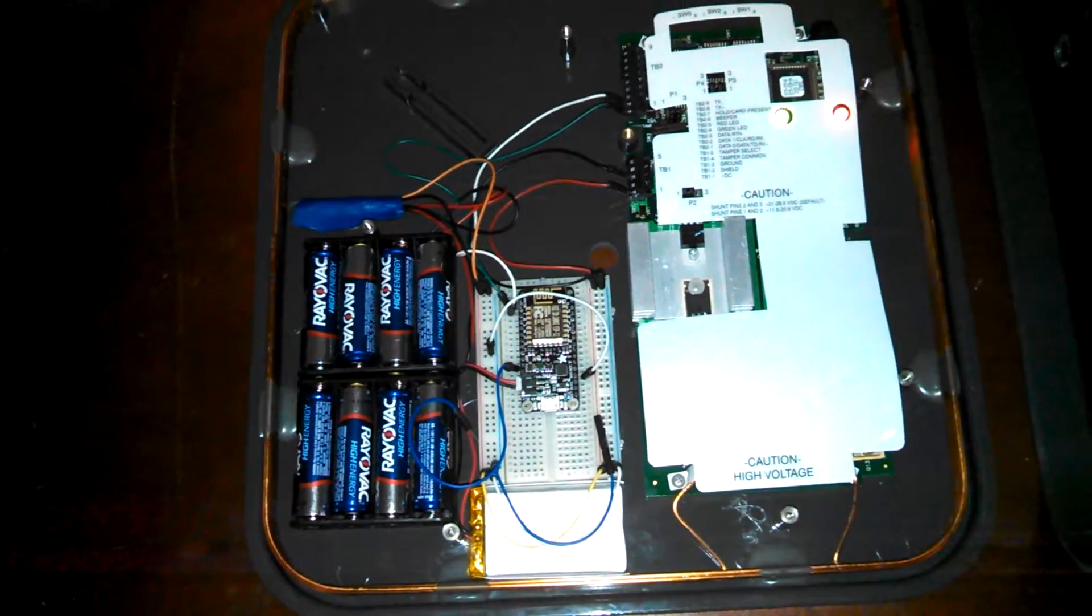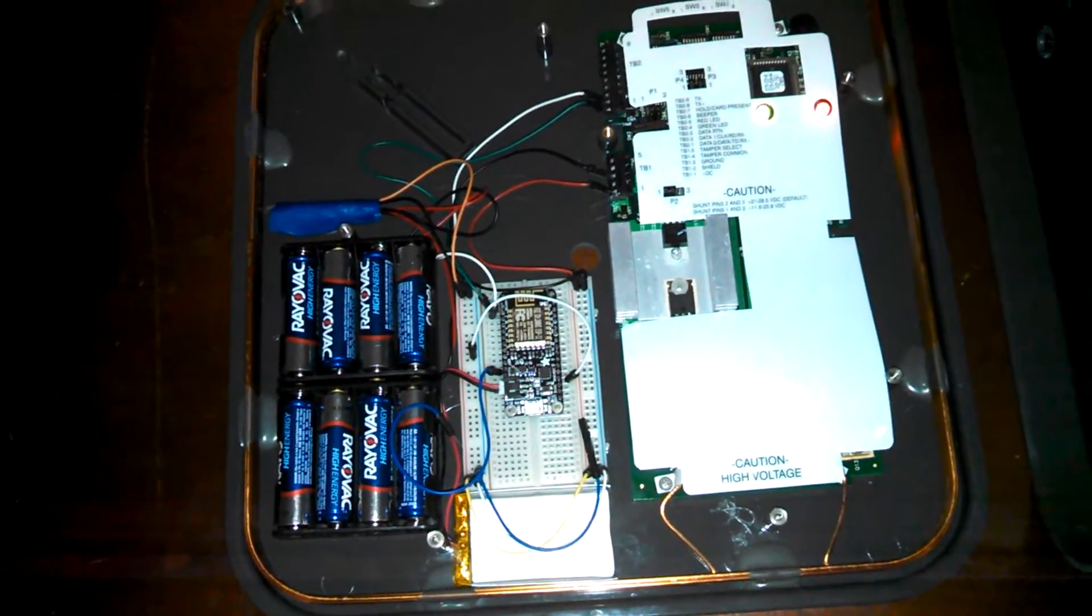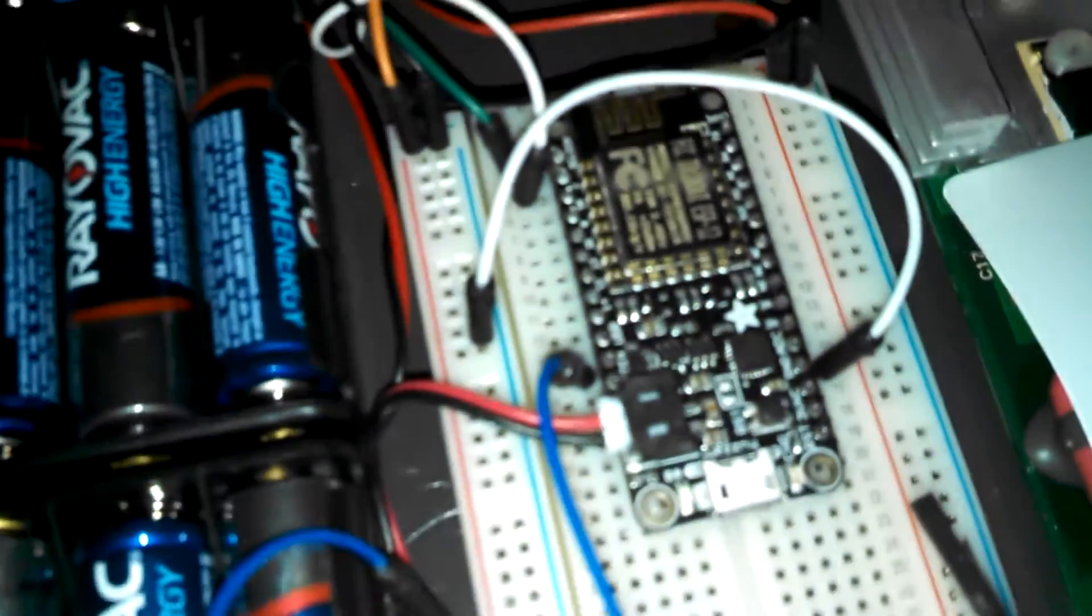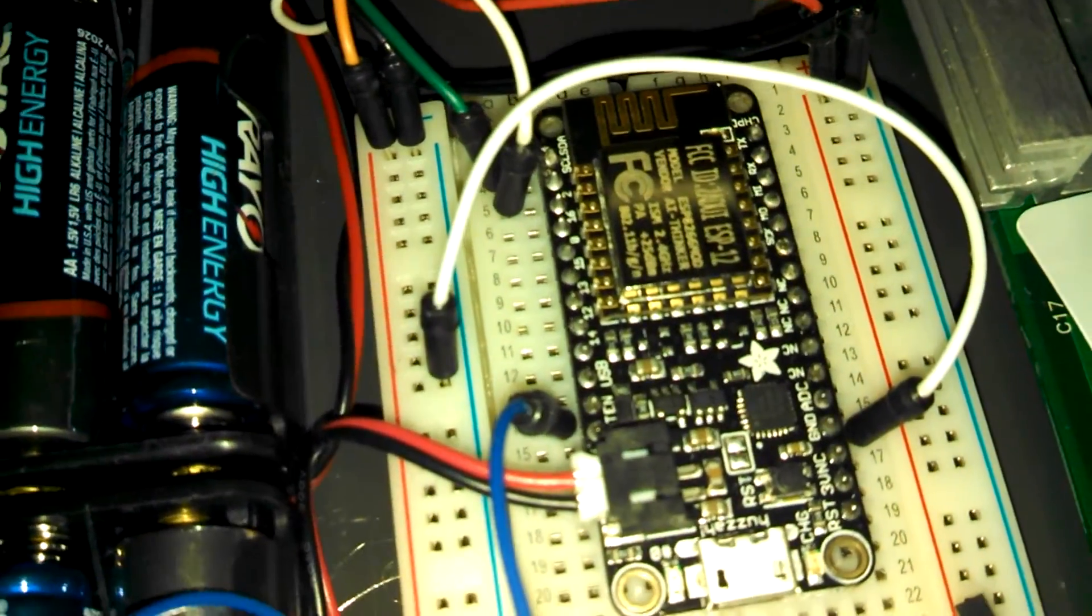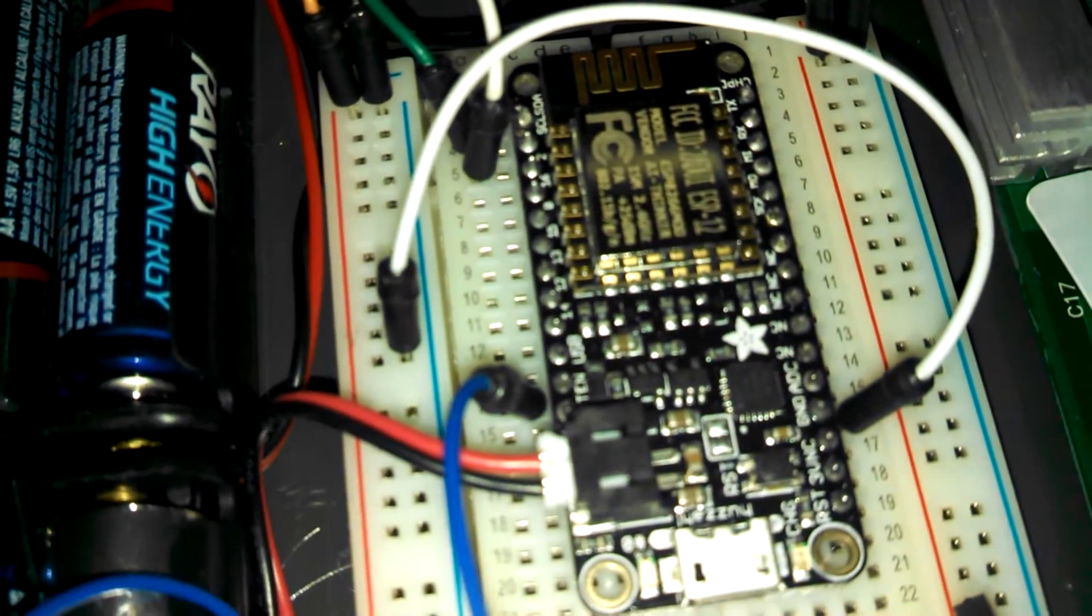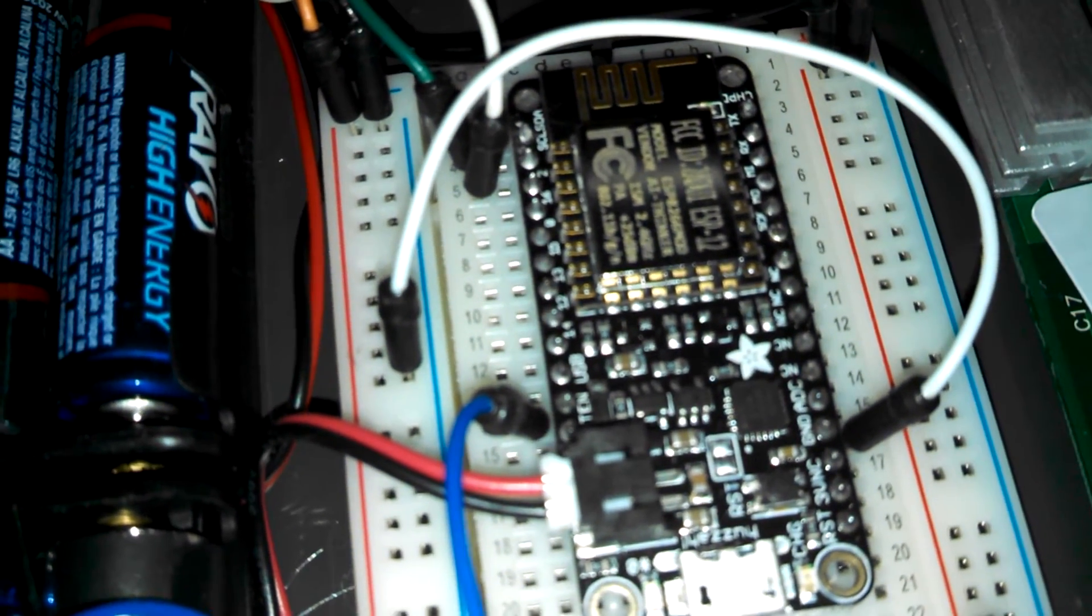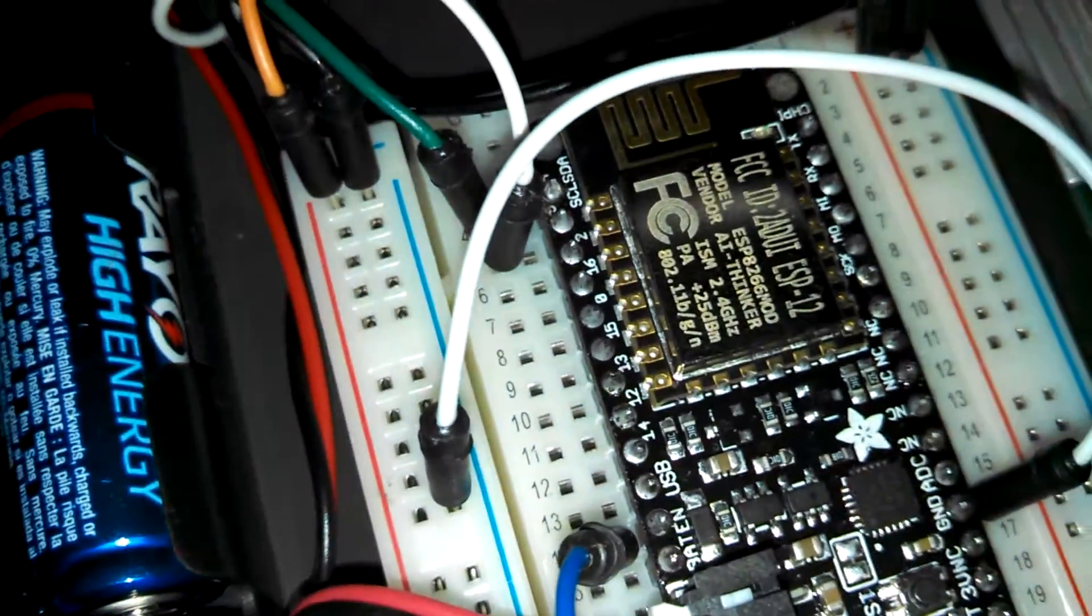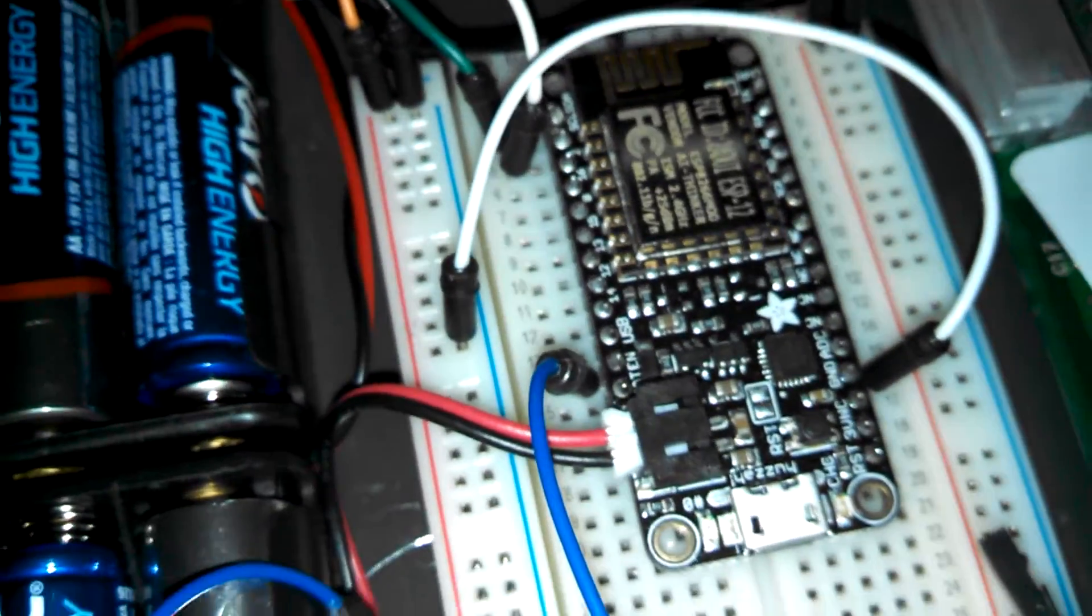This is my remix of the Tastic RFID Thief. The code has been ported to an Adafruit Feather Huzai ESP8266 device. It's got an ESP12 chip which means it has Wi-Fi.